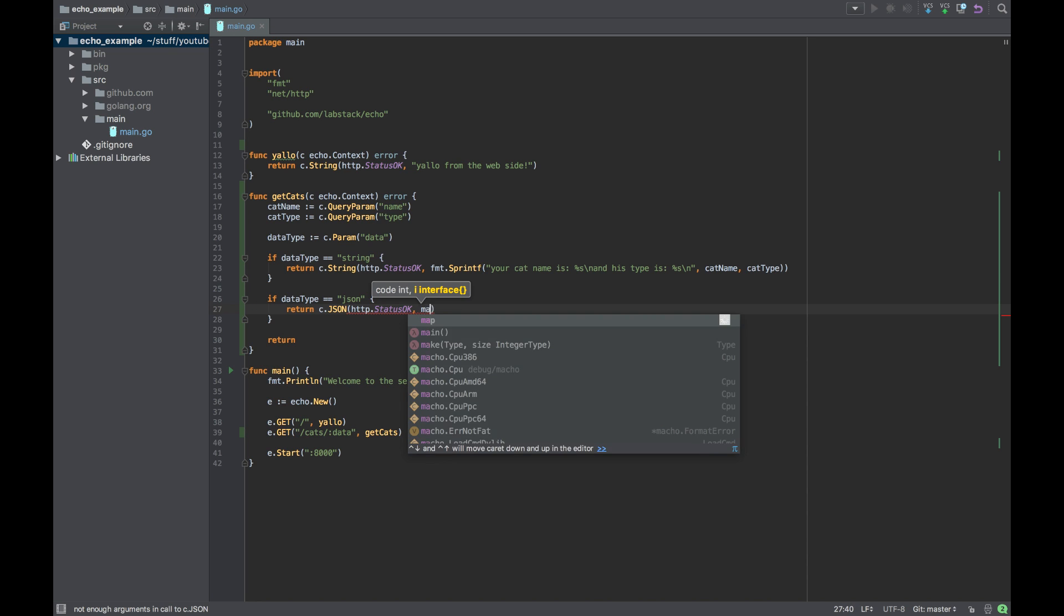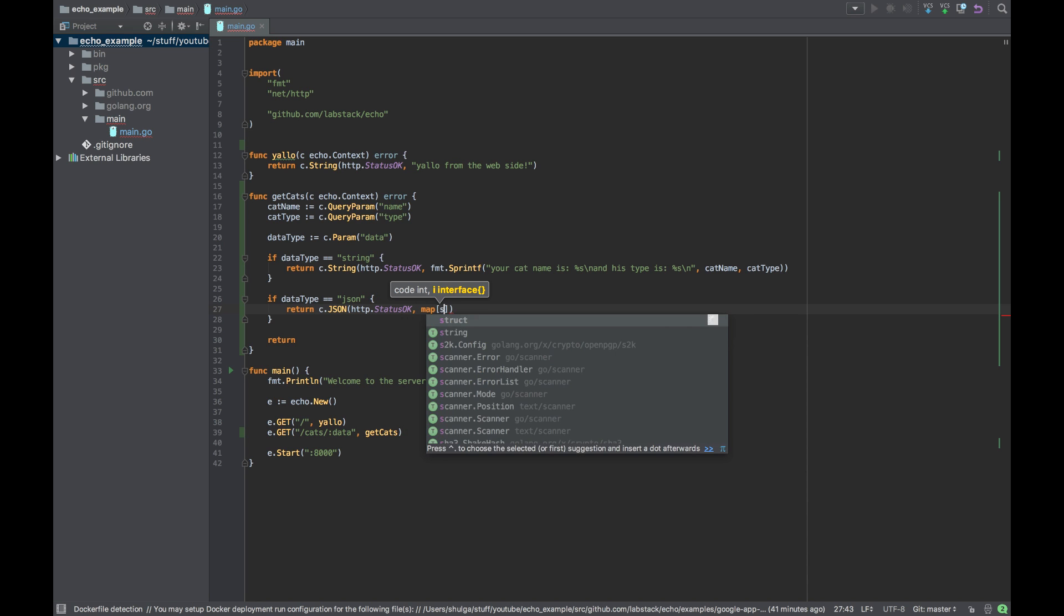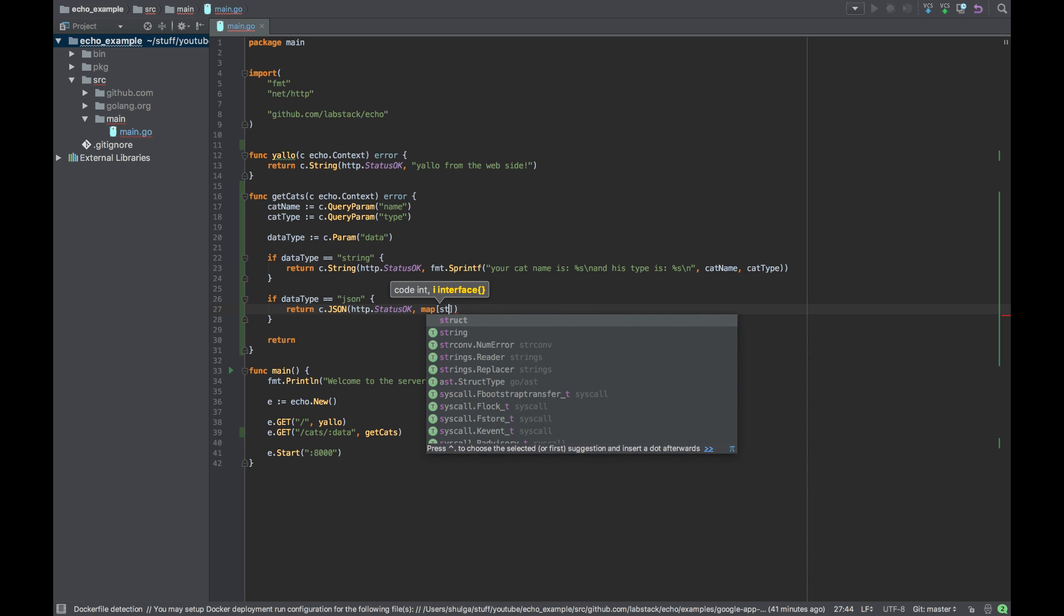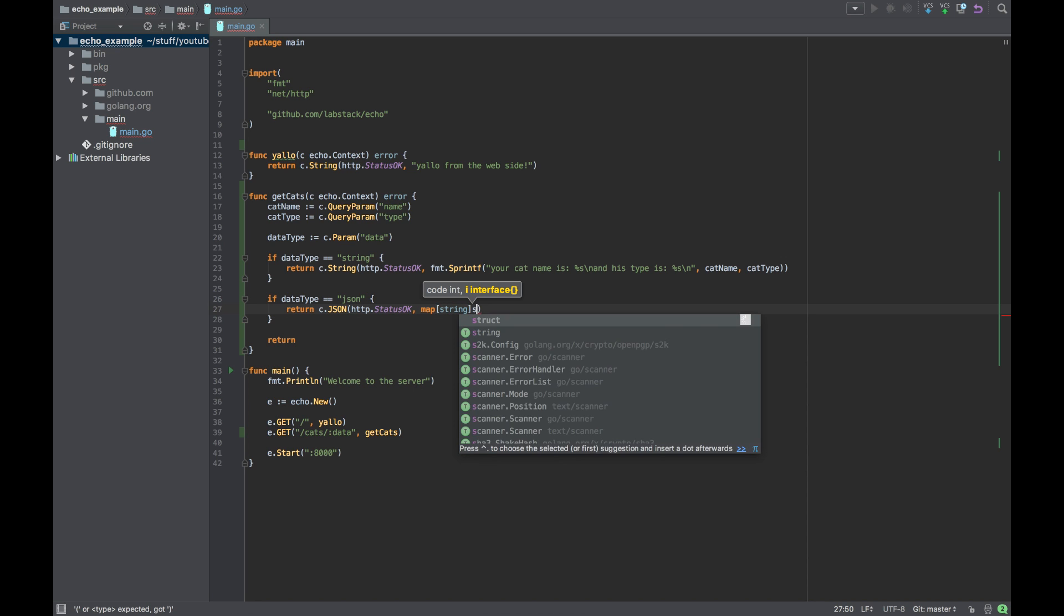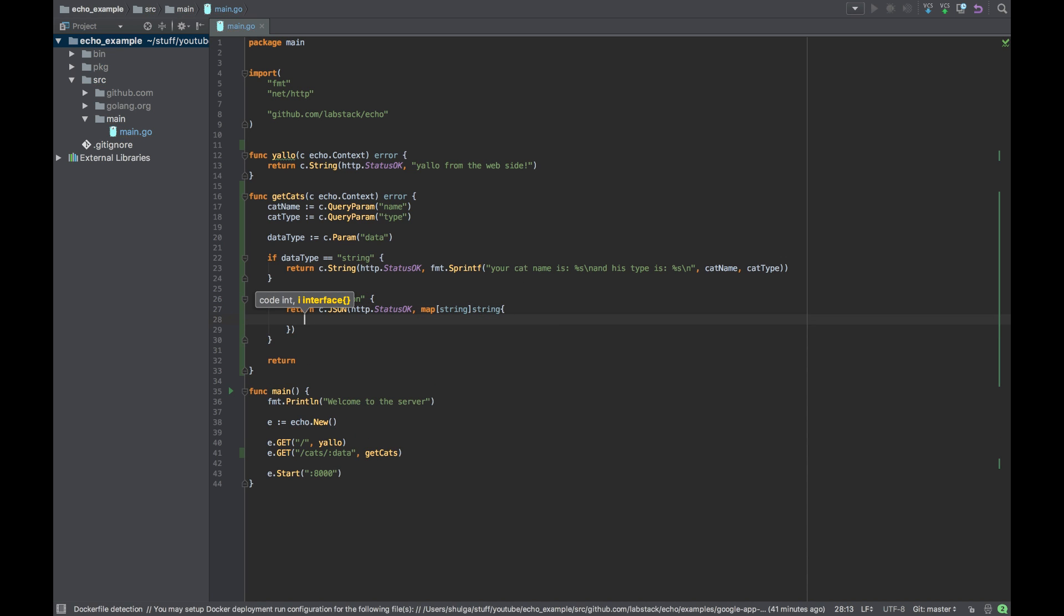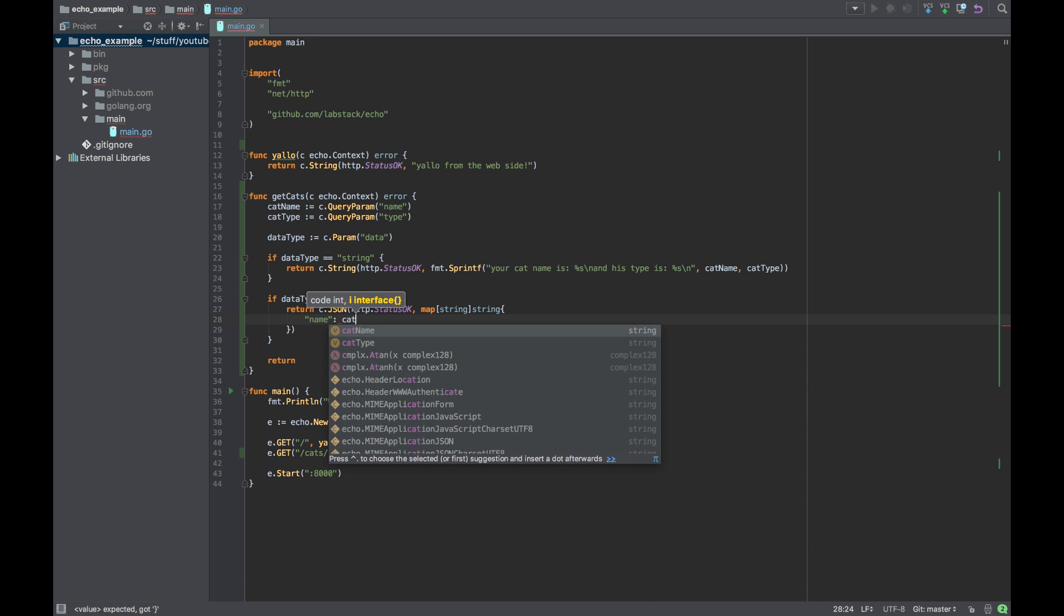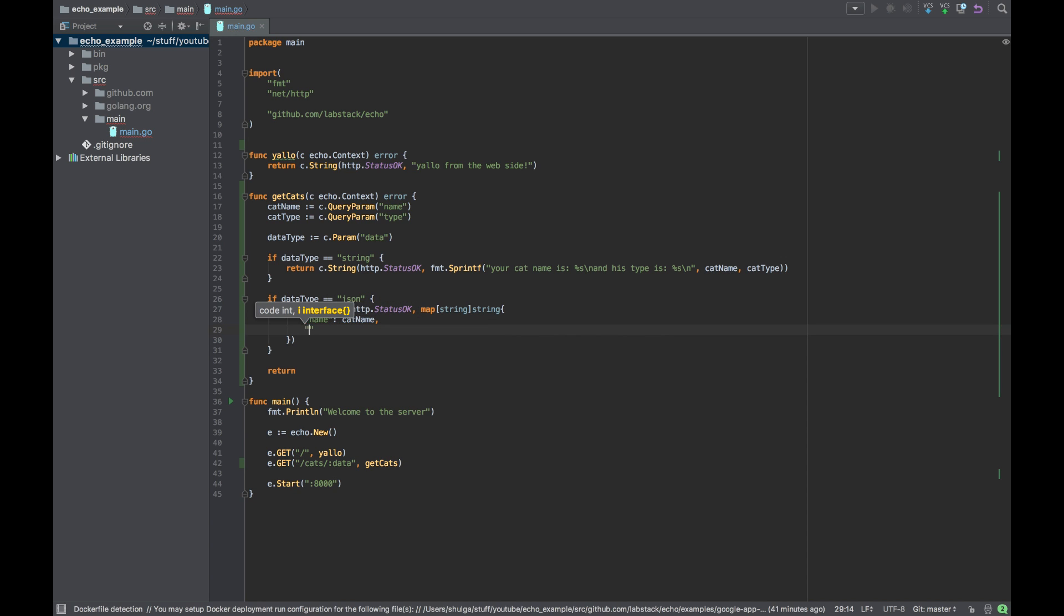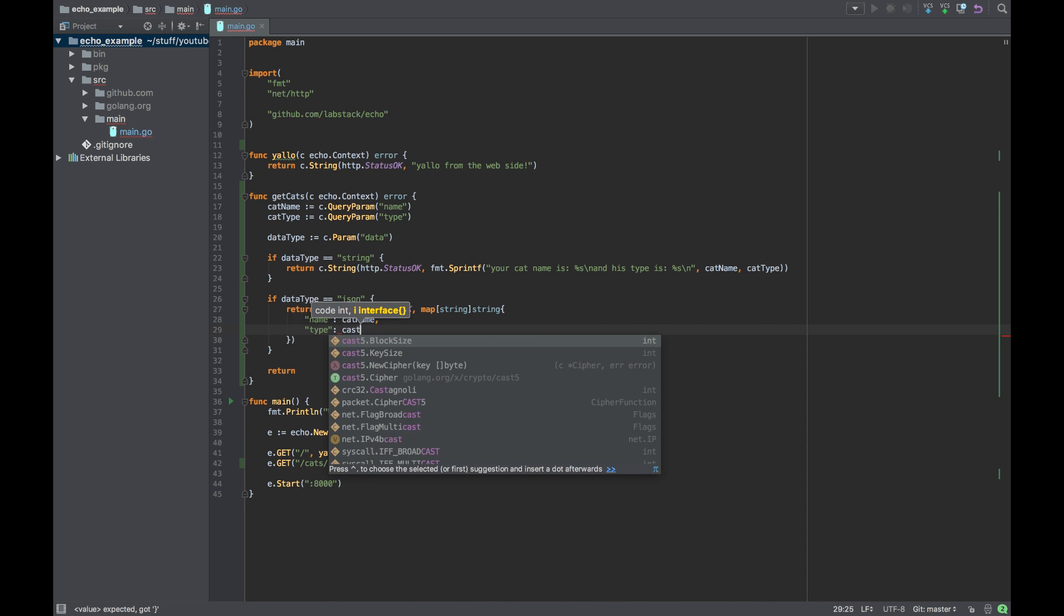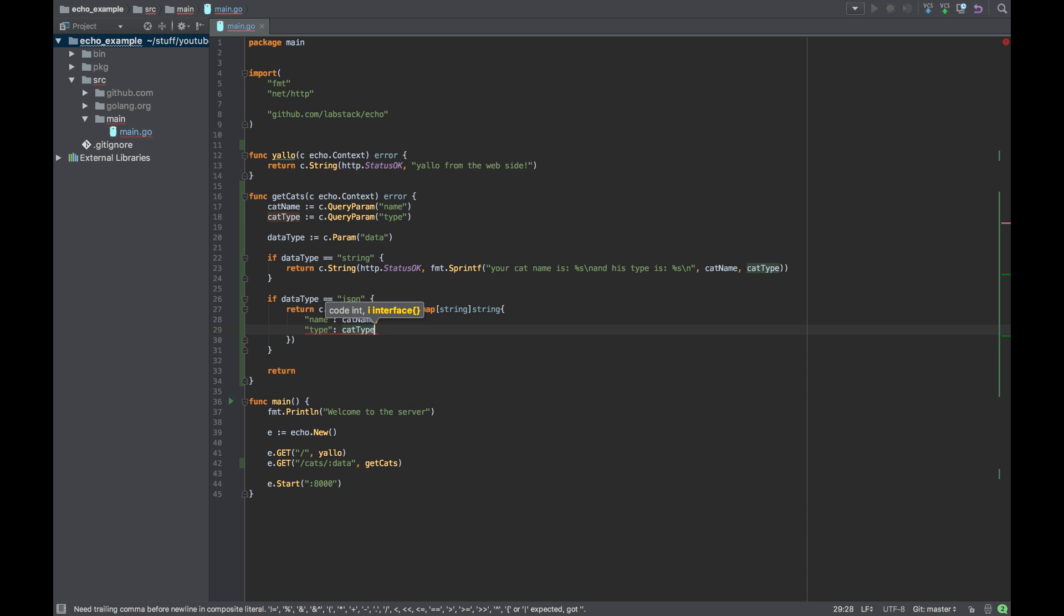Now let's create a Golang map which will be key of strings with the value of string. And let's say that name will be cat name and type will be cat type.